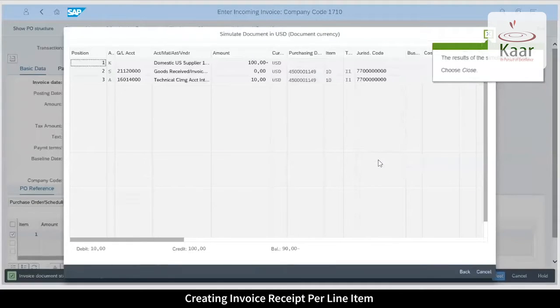This is the simulation screen. If there are no differences, the supplier invoice is complete to post.